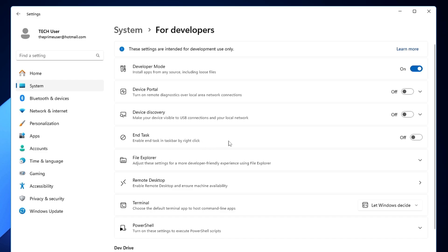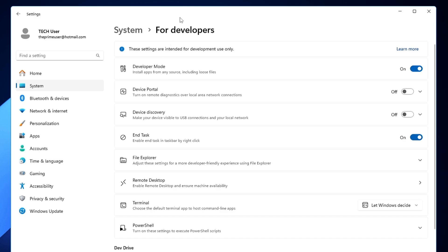a new option called End Task that says 'Enable End Task in taskbar by right-click.' Just toggle it on. If you don't find this End Task option in Developer settings, make sure you're using the latest version of Windows 11, which is 24H2.